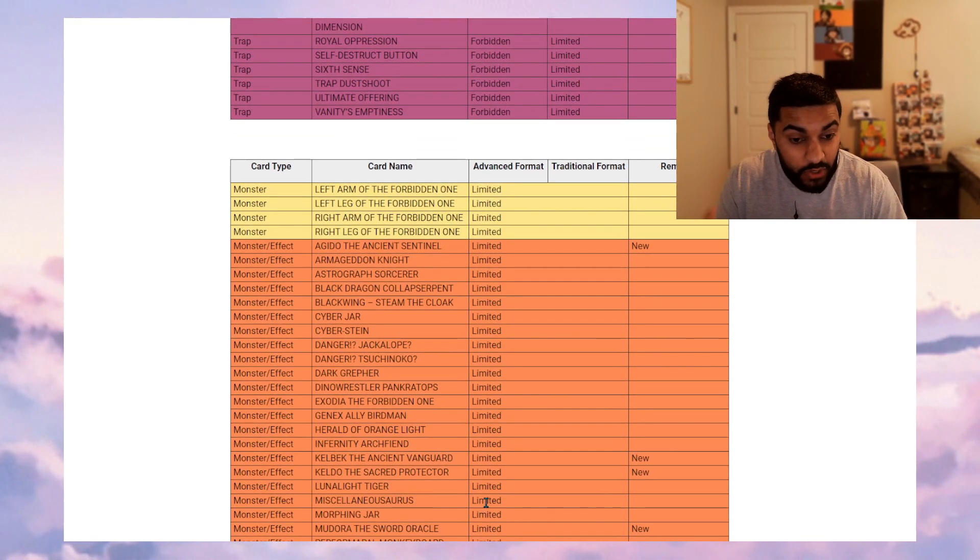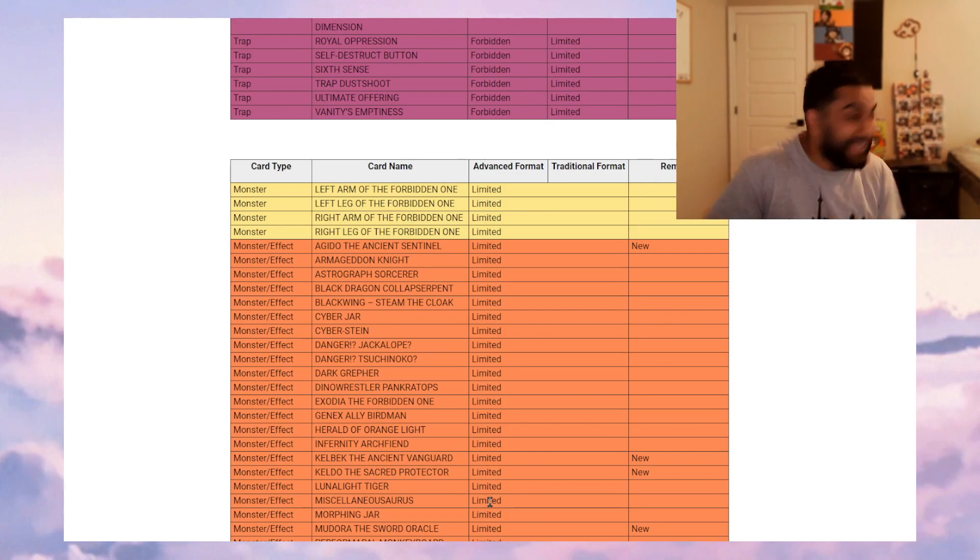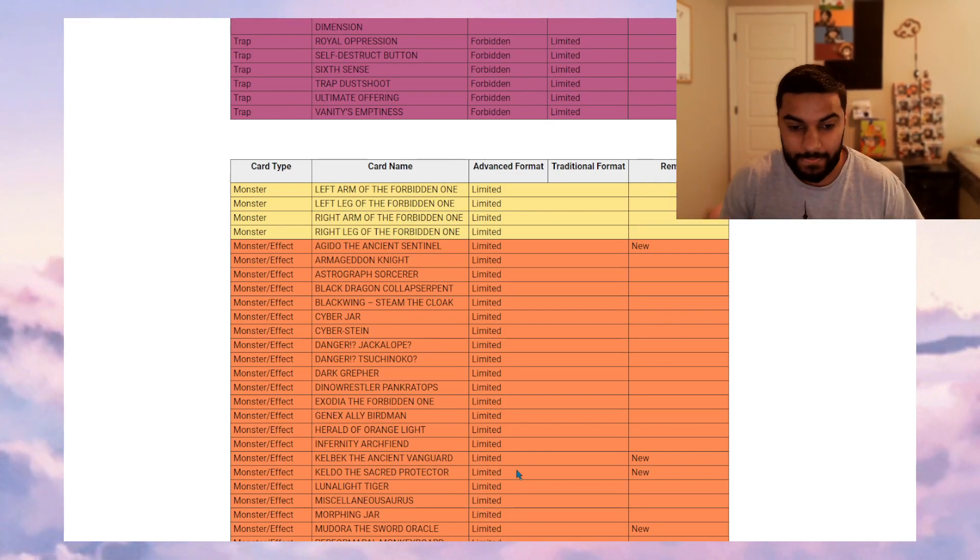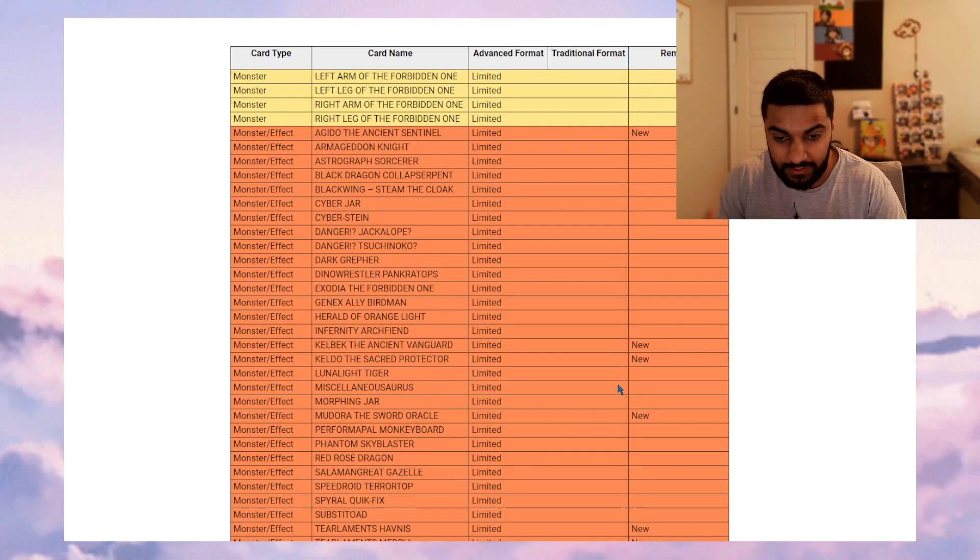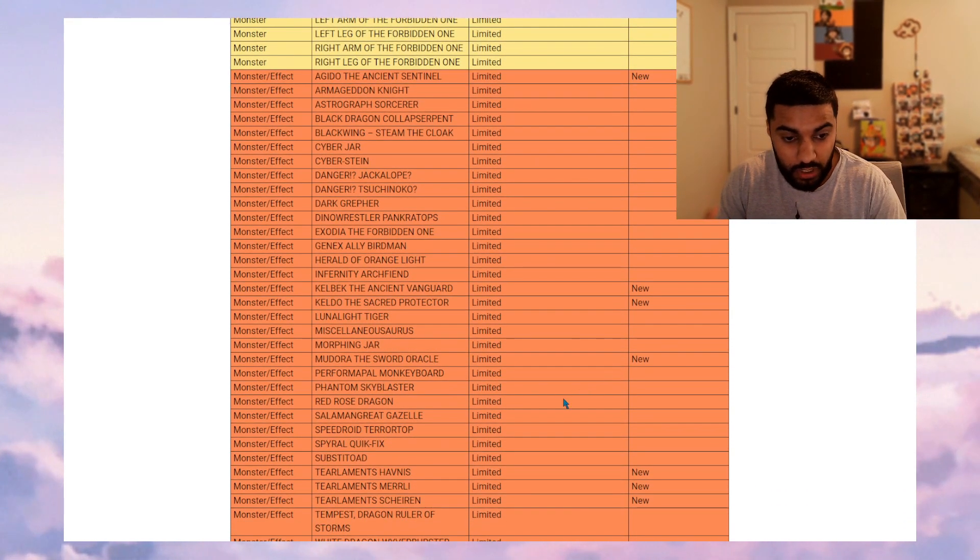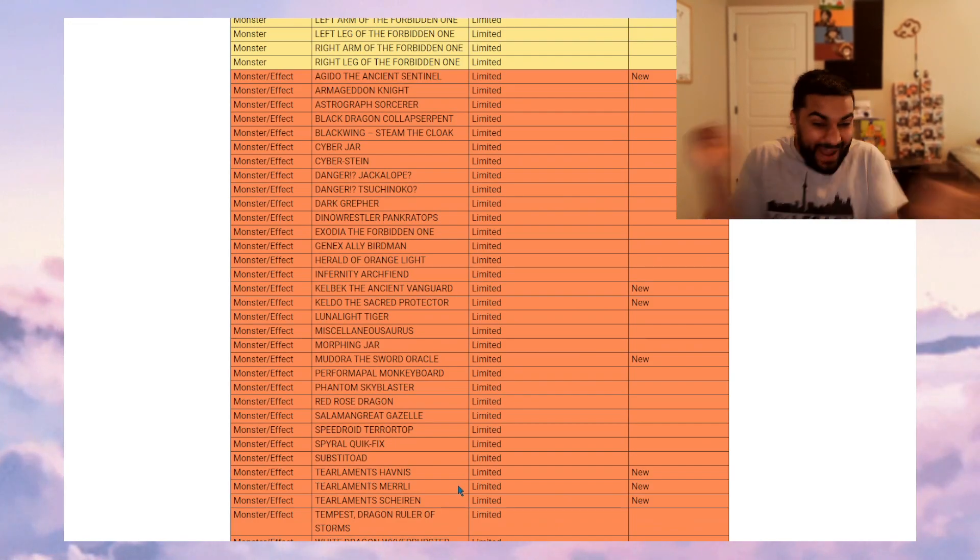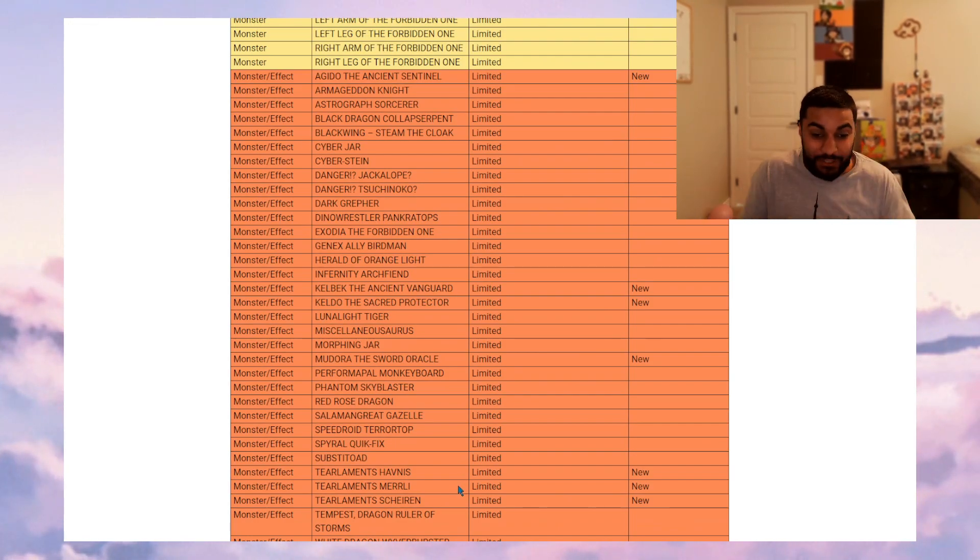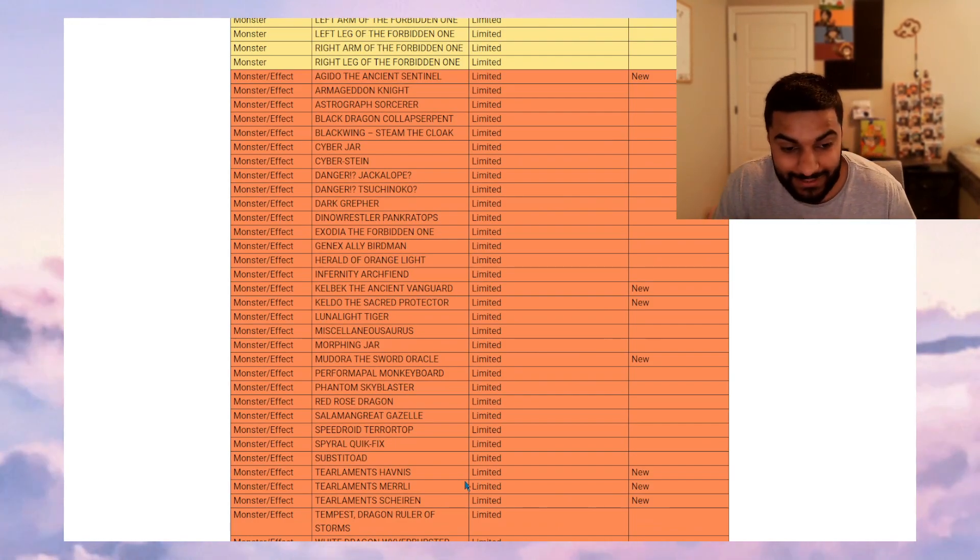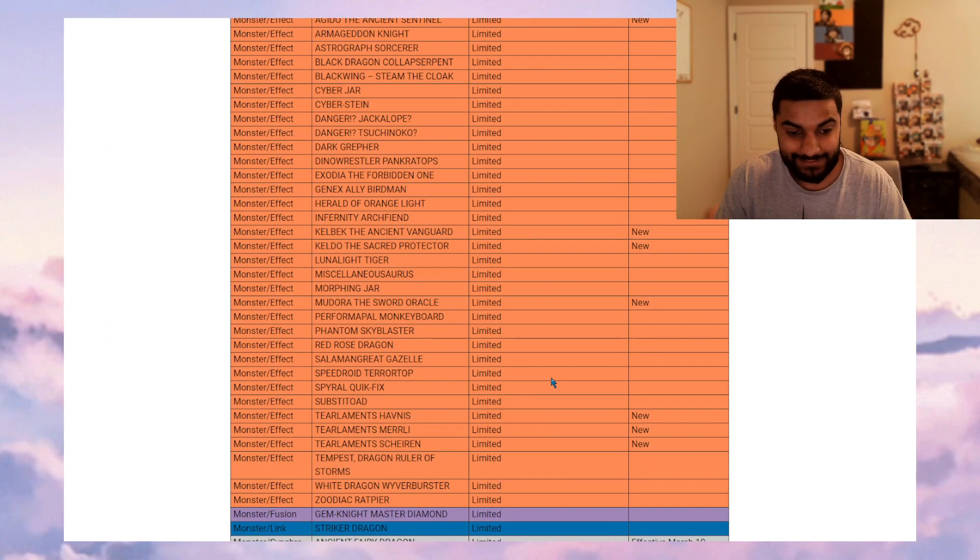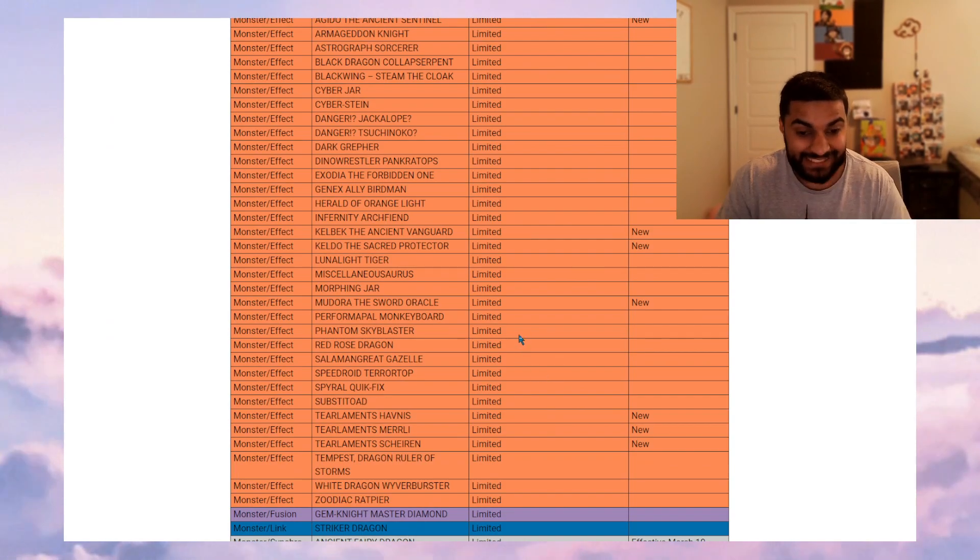So Kelbek, Keldo, yes. Mudora, yes. Everything's at one. Woohoo! Okay. Havnis, Merrli, and Scheiren, all at one. Let's go, let's go.